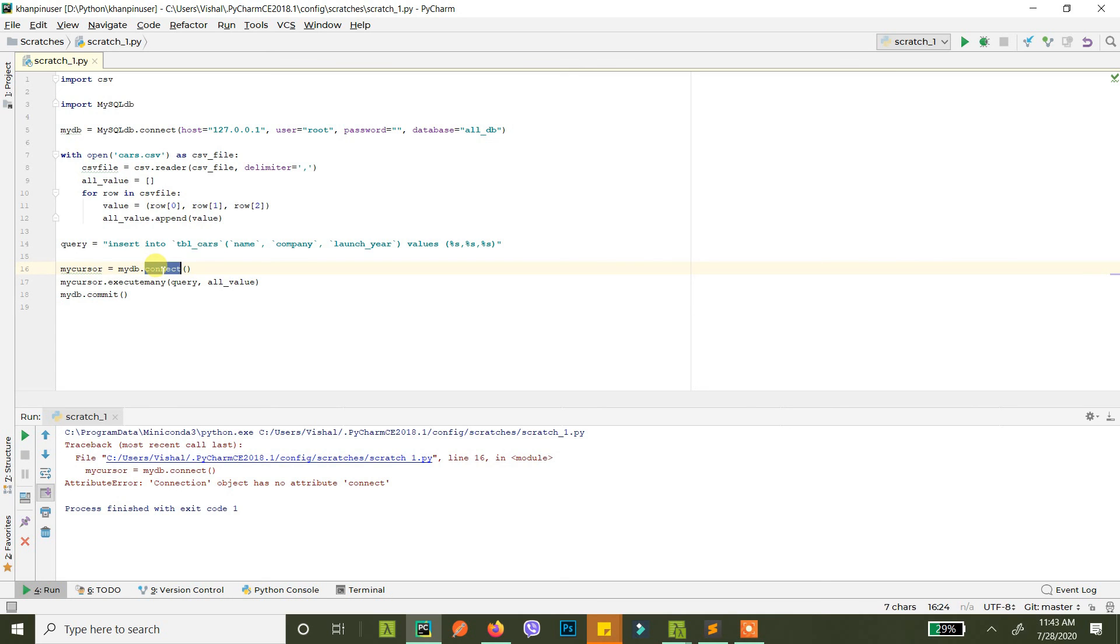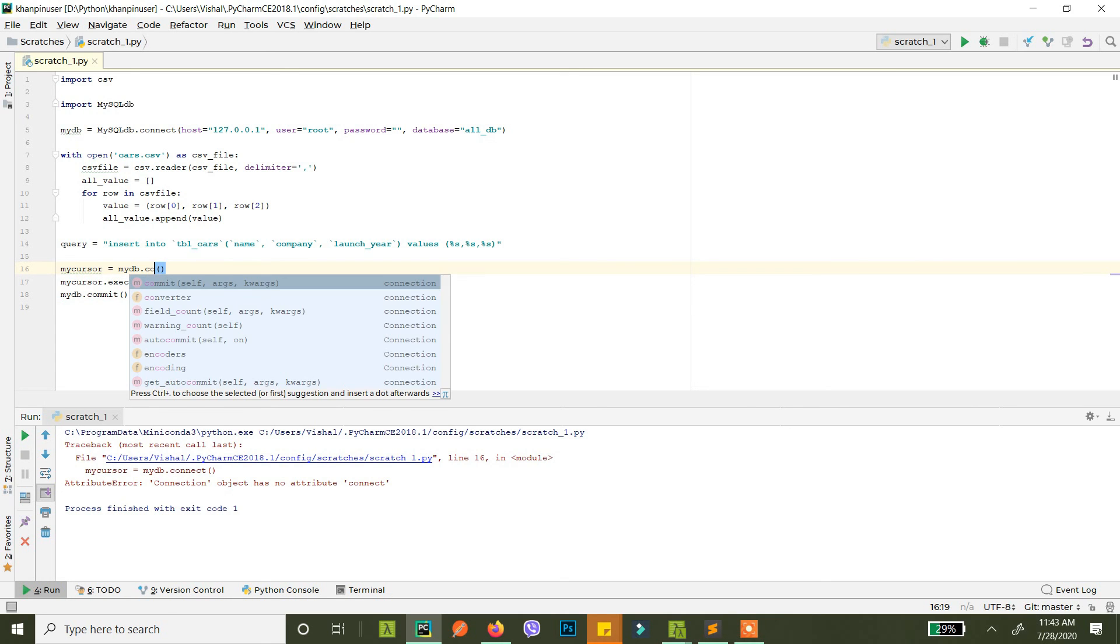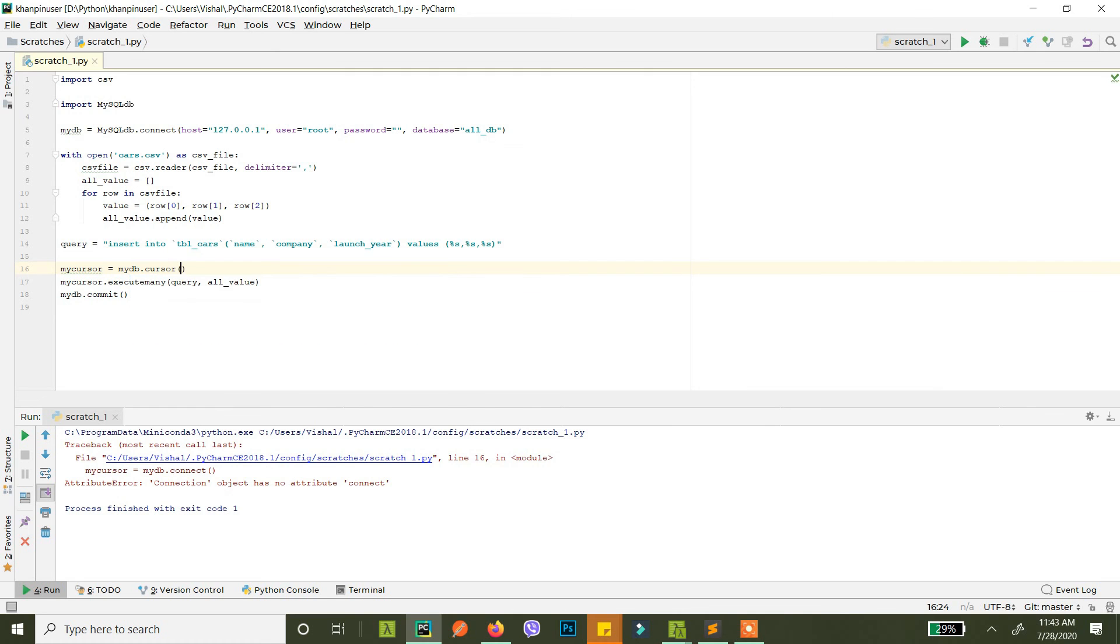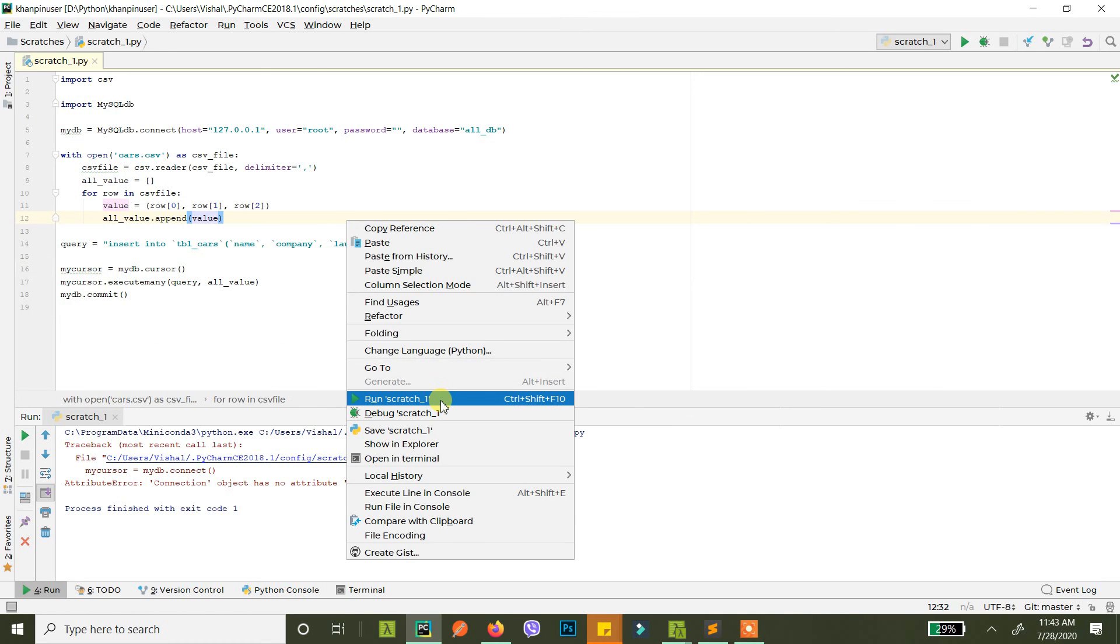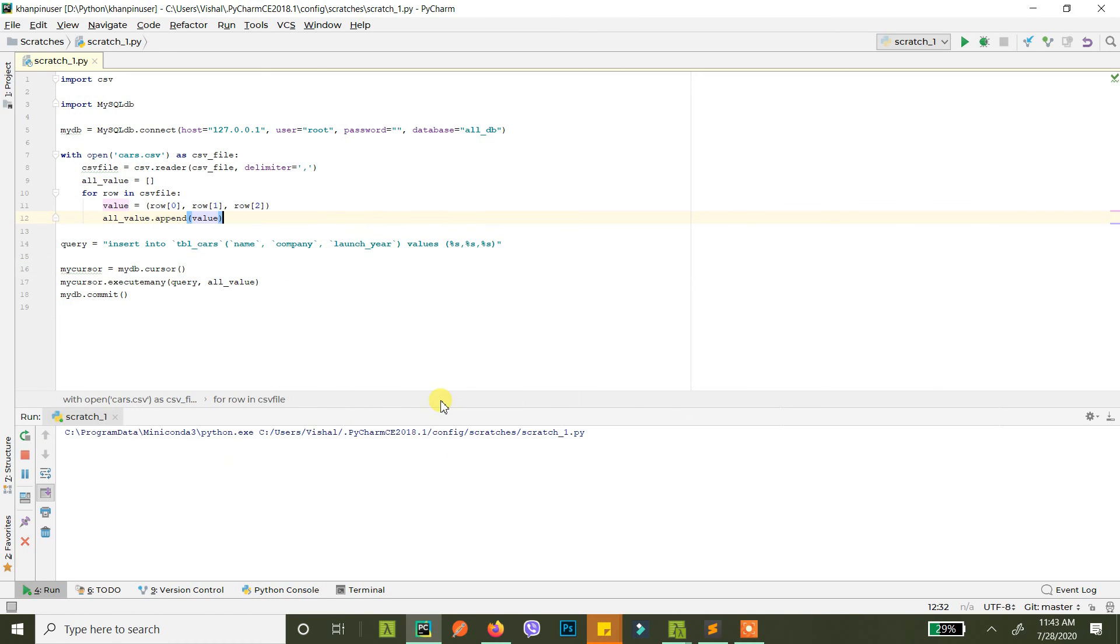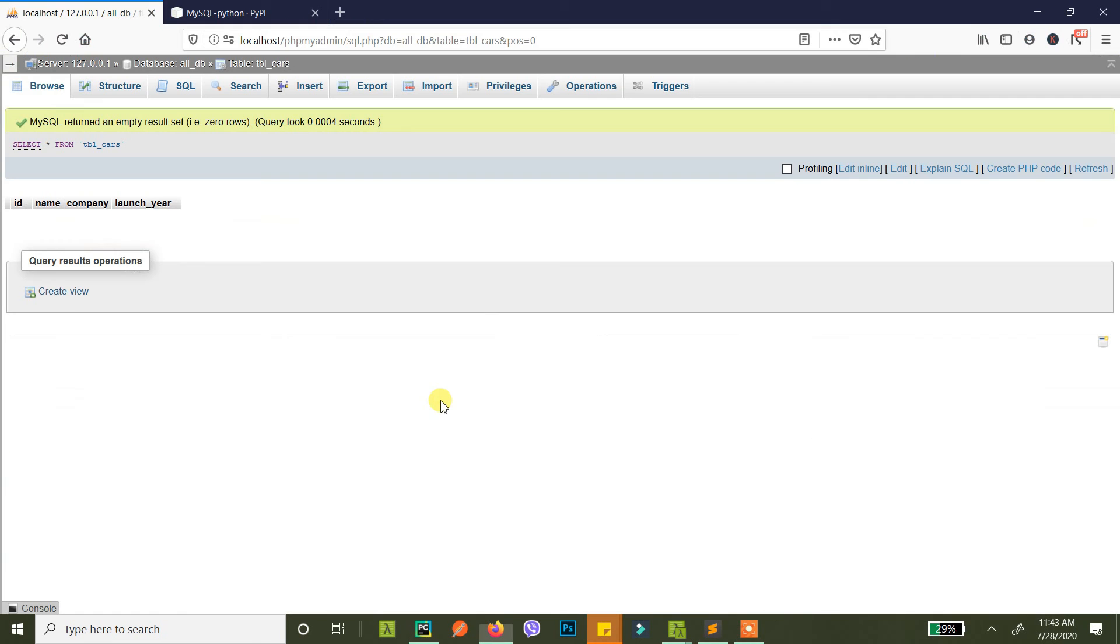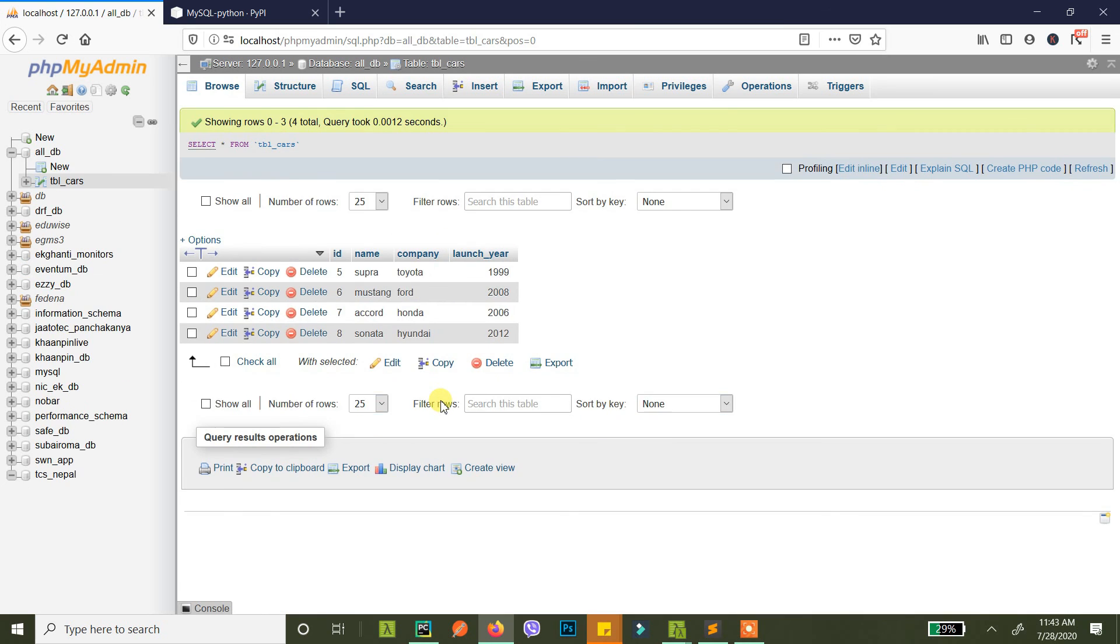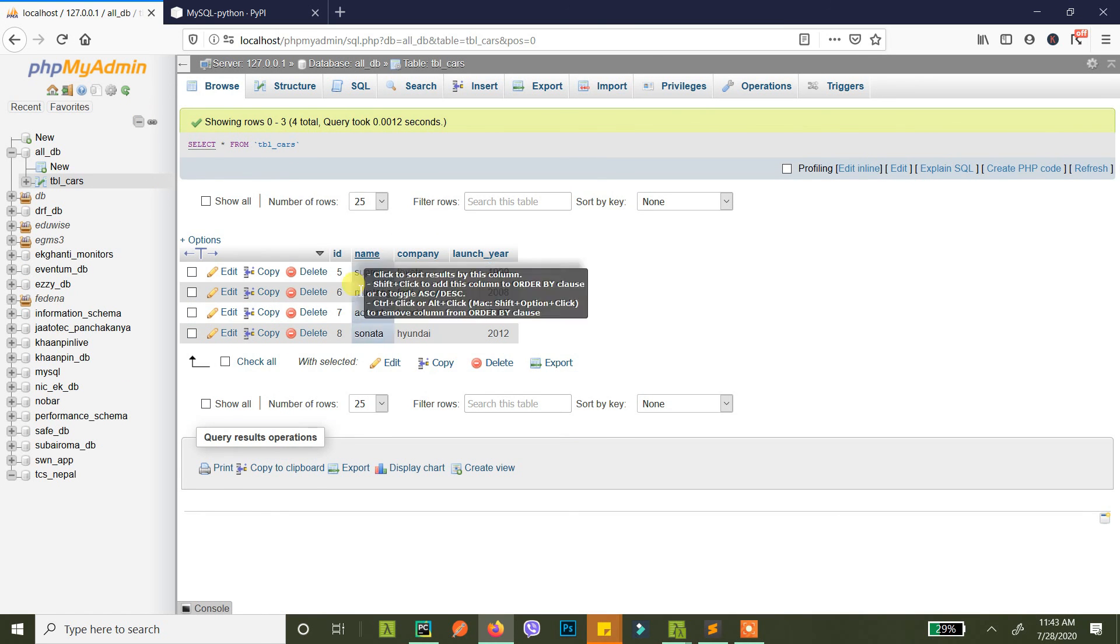Okay my bad, I messed up. This is not connect, this is cursor. So if I run this again, okay now it worked successfully. Let's reload it and there you go, you have the cars here.